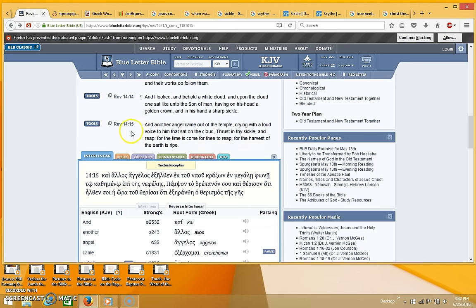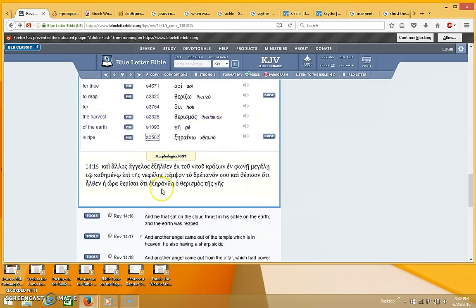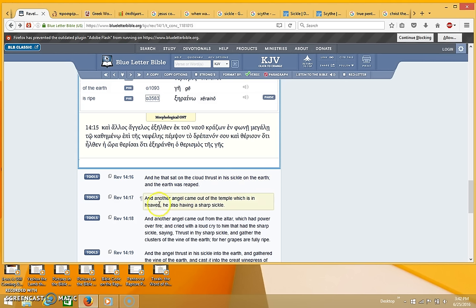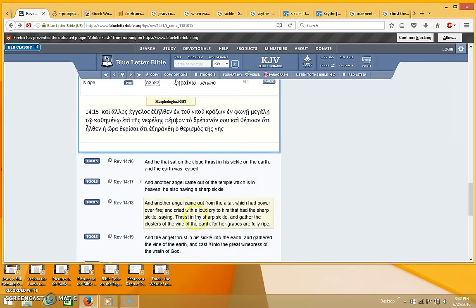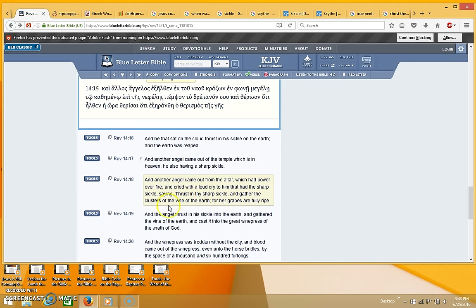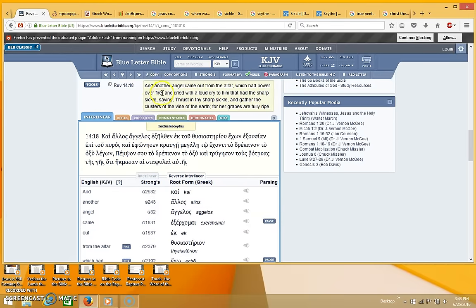This does not sound to me like a rapture. And then it immediately goes on to say after that, and he that sat on the cloud thrust in his sickle on the earth, and the earth was reaped. And another angel came out of the temple which is in heaven, he also having a sharp sickle. And another angel came out from the altar which had power over fire, and cried with a loud cry to him that had the sharp sickle, saying, thrust in thy sharp sickle and gather the clusters of the vine of the earth, for her grapes are fully ripe.